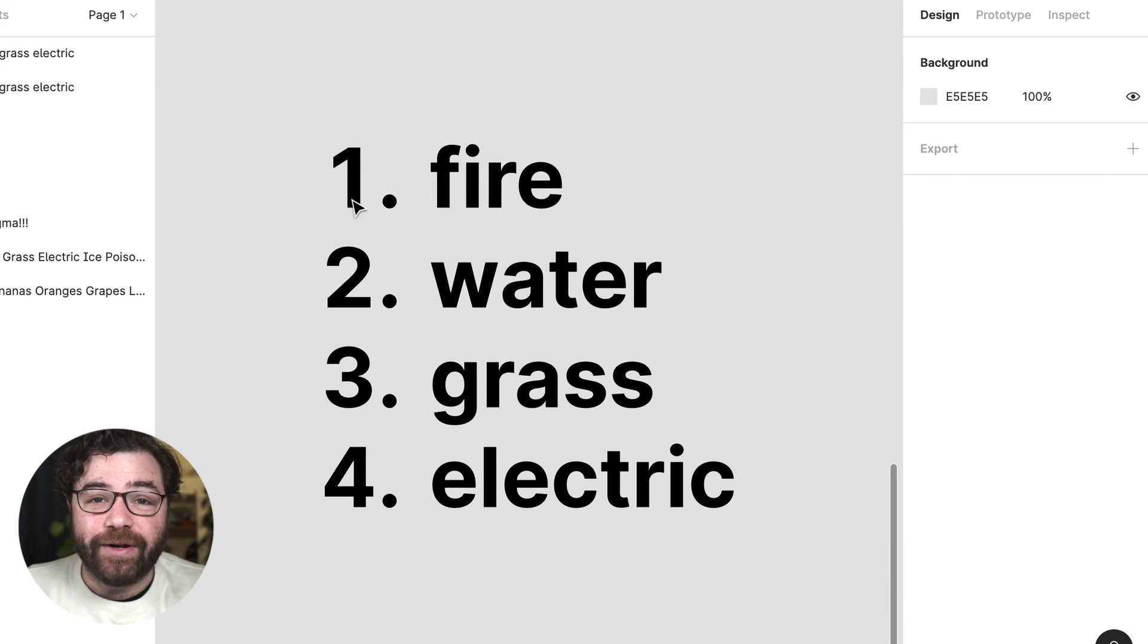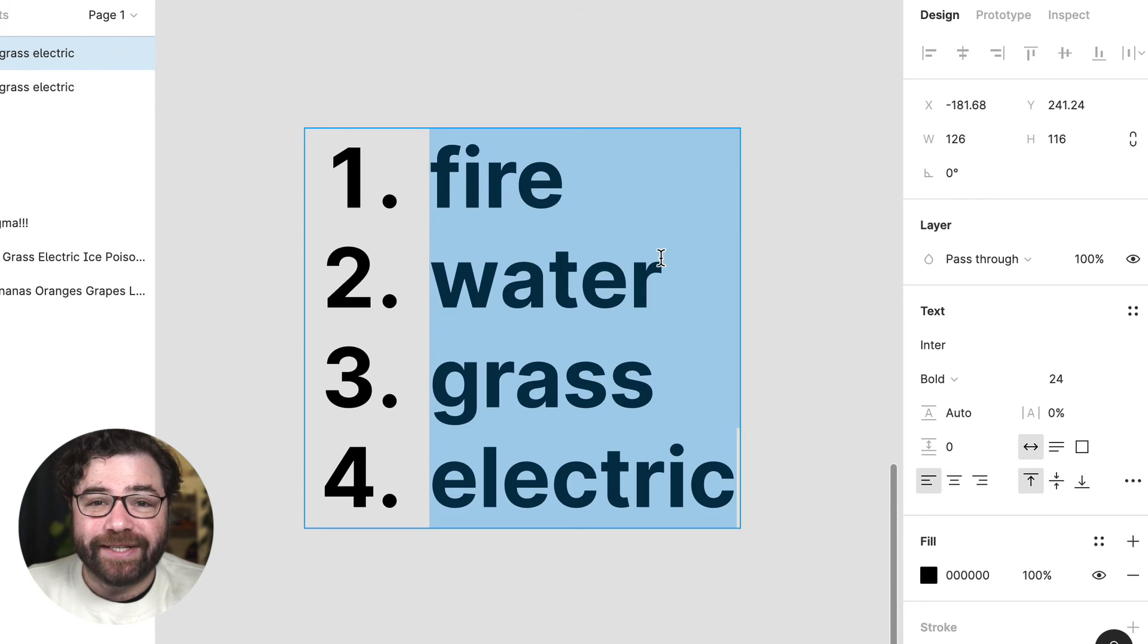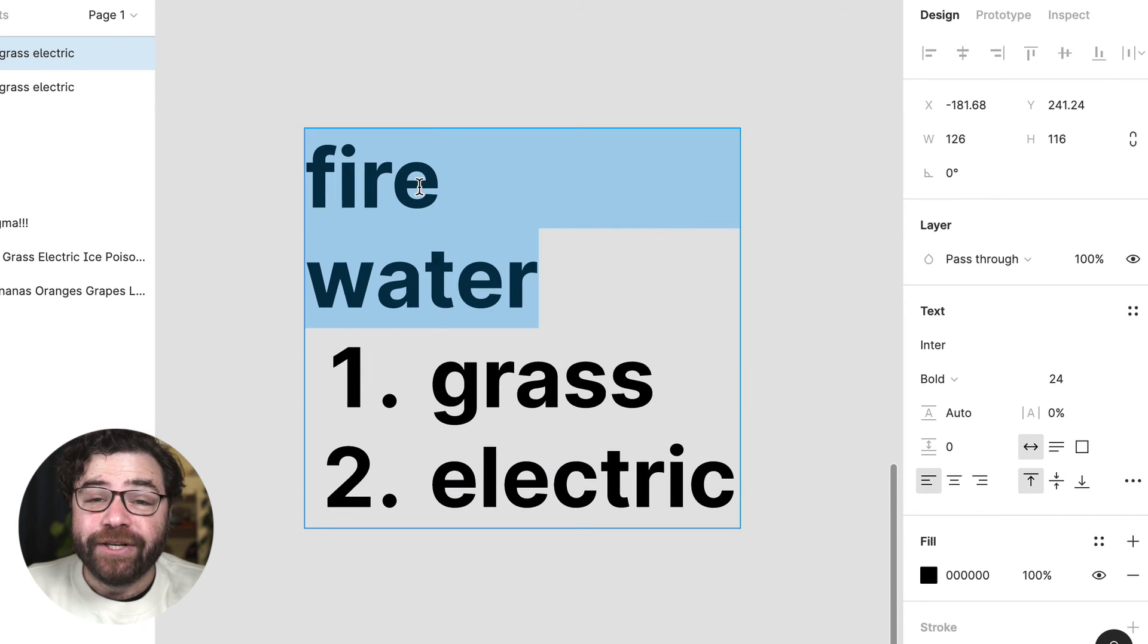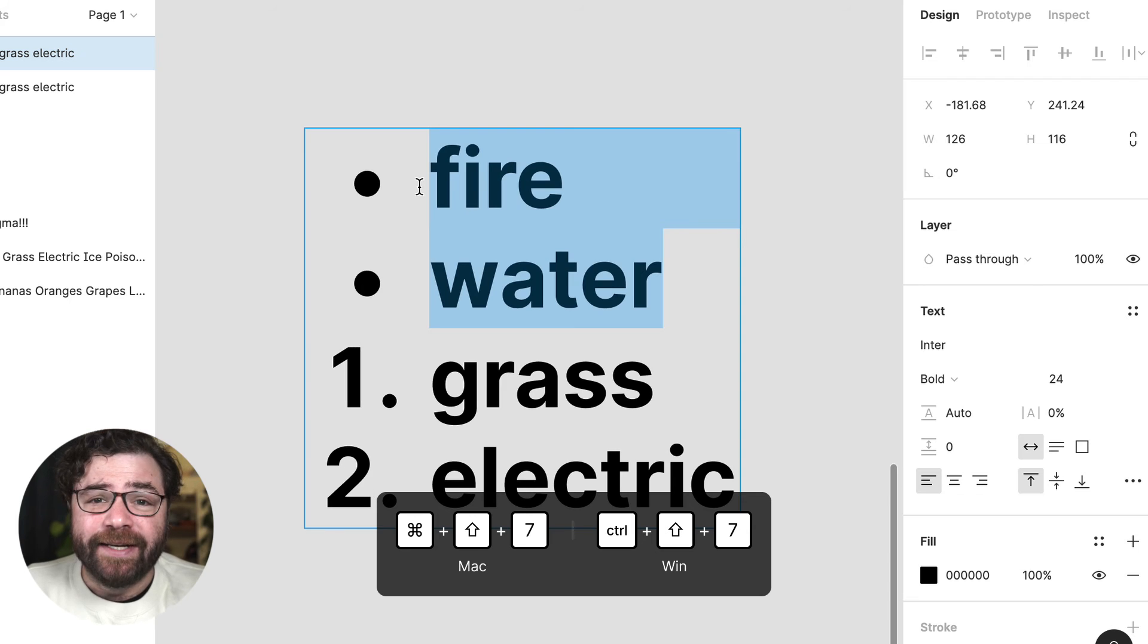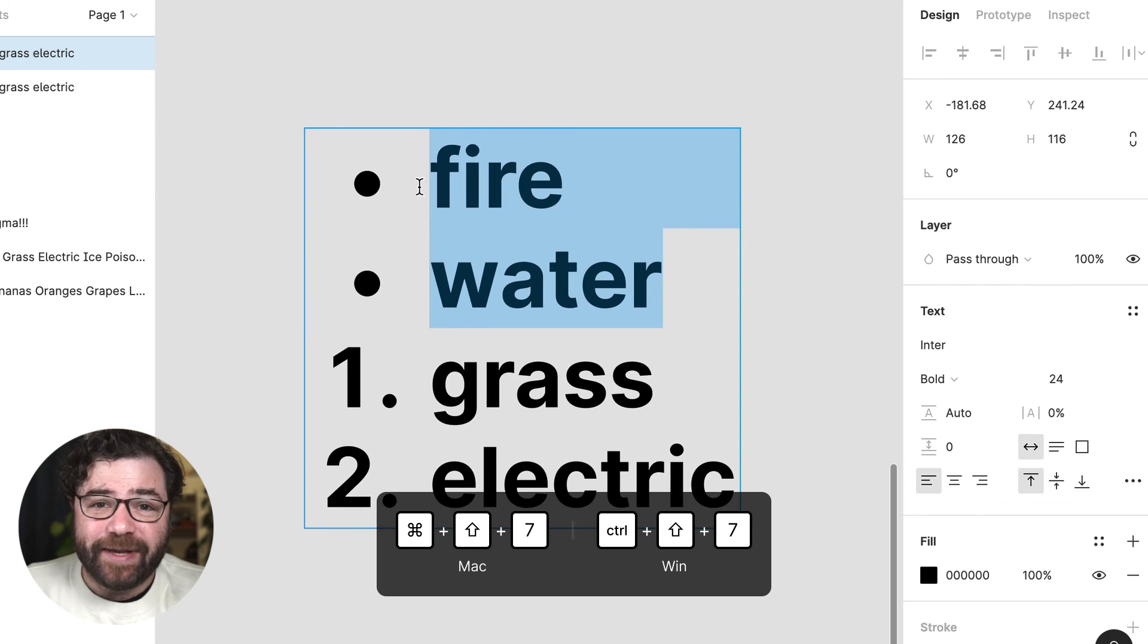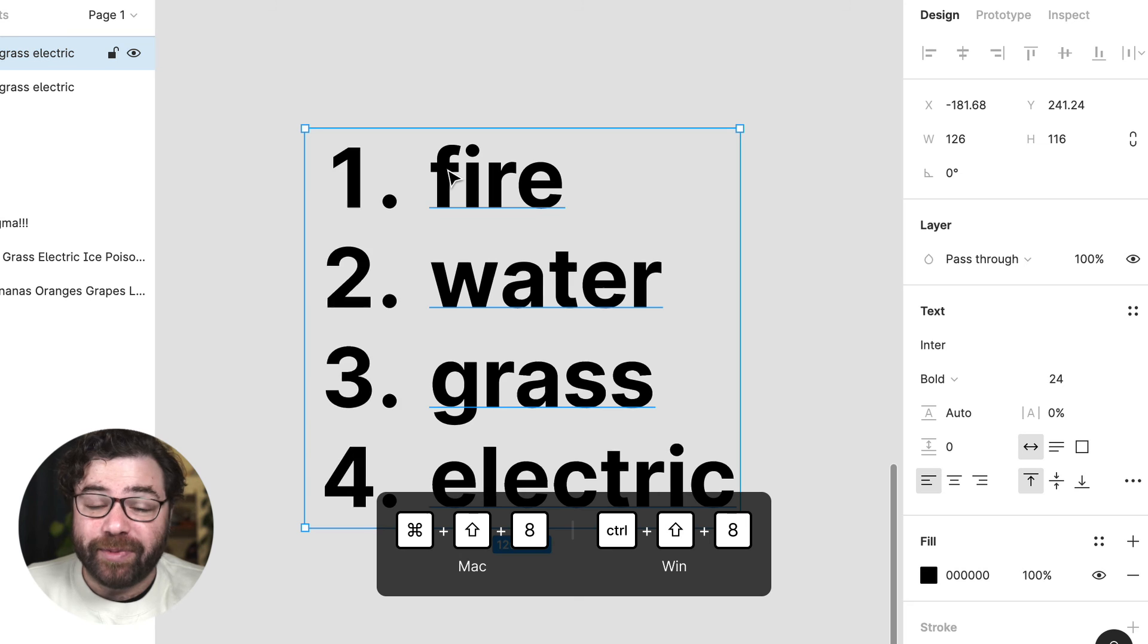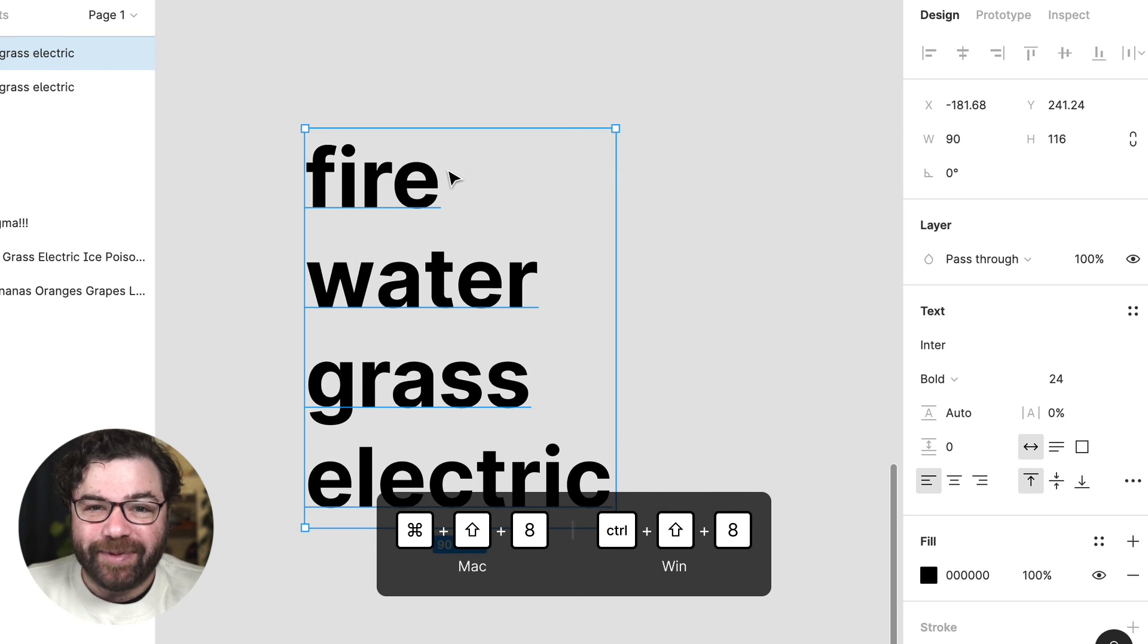And one last neat trick is that you can use keyboard shortcuts to quickly convert a selection to a numbered or bulleted list. Command shift 7 will convert to a numbered list. Command shift 8 will convert to a bulleted list and that's going to be control shift 7 and 8 on a PC.